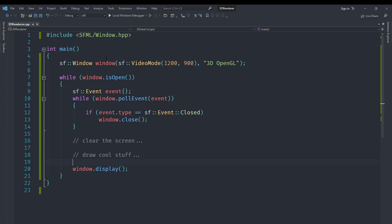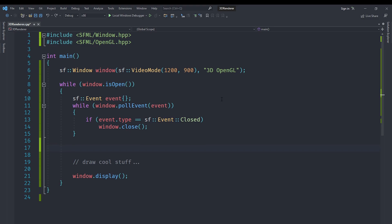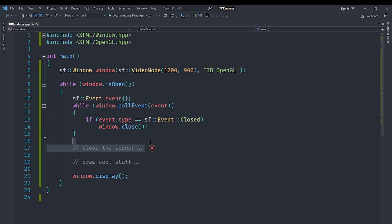We want to render 3D, therefore we are not going to use that. Instead, clear the screen and draw cool stuff. These two are going to be done by OpenGL commands. In order to use OpenGL, we are going to include SFML/OpenGL.hpp, which is a header file that will include the correct OpenGL headers regardless of your system.